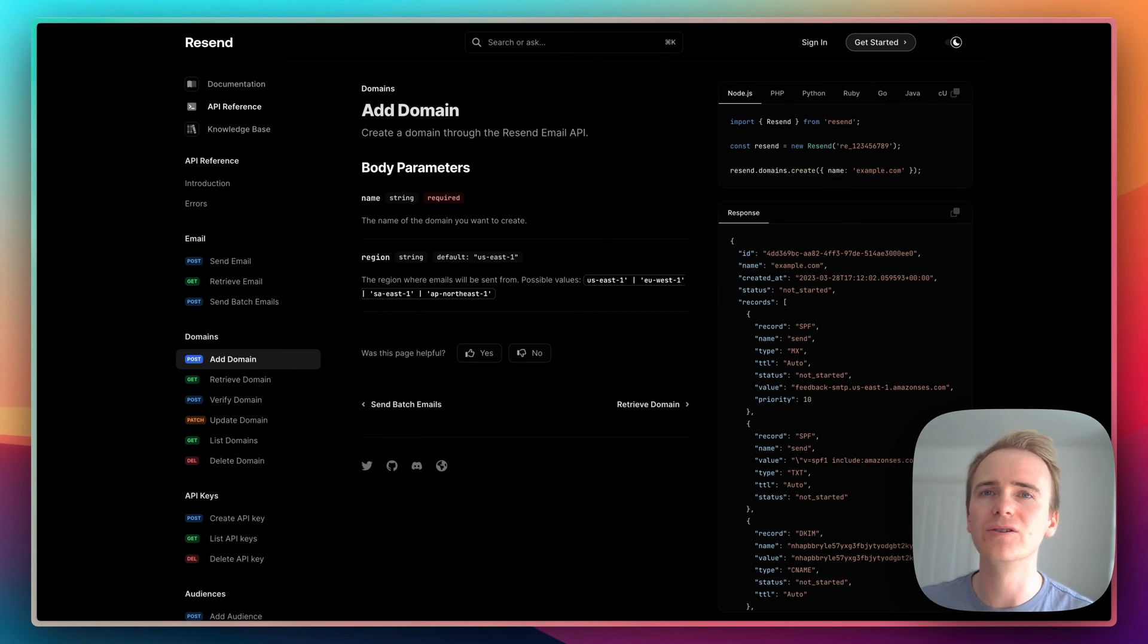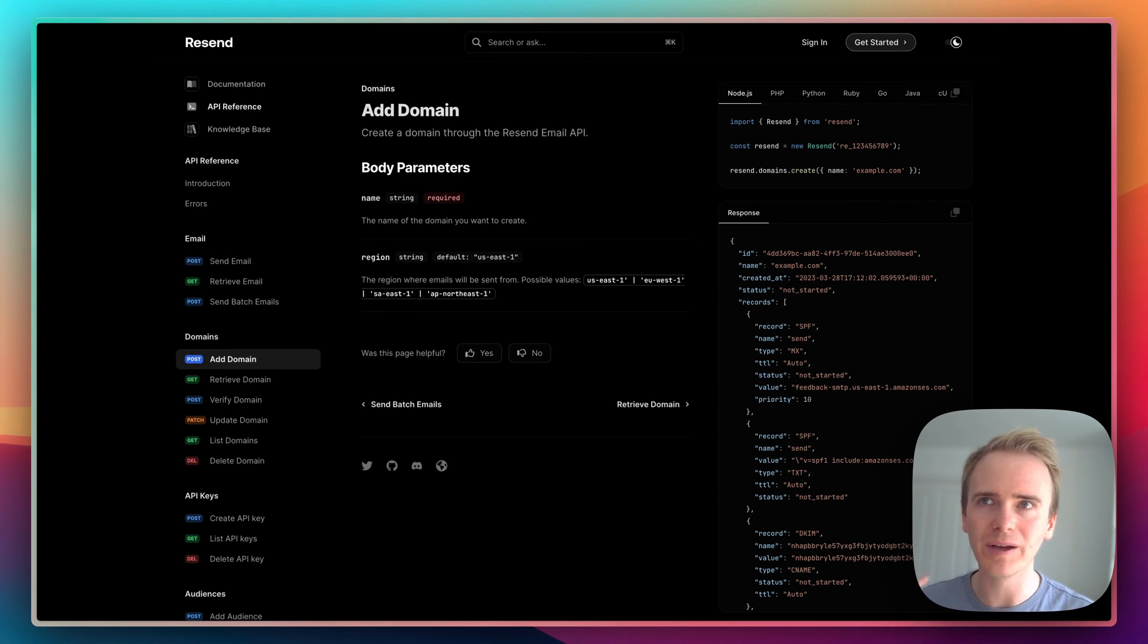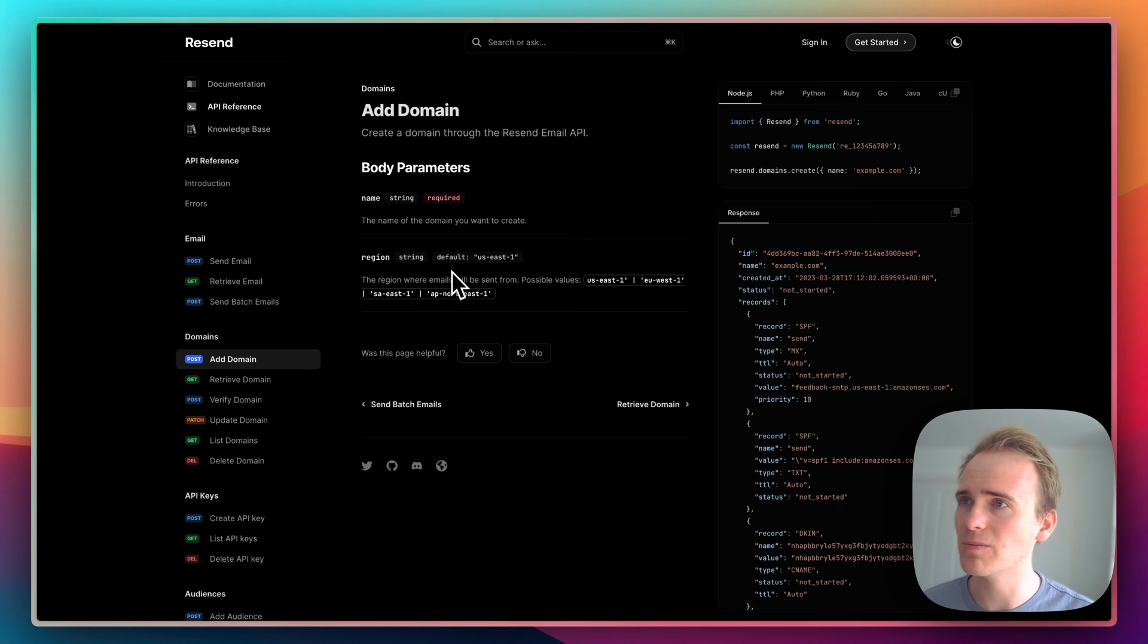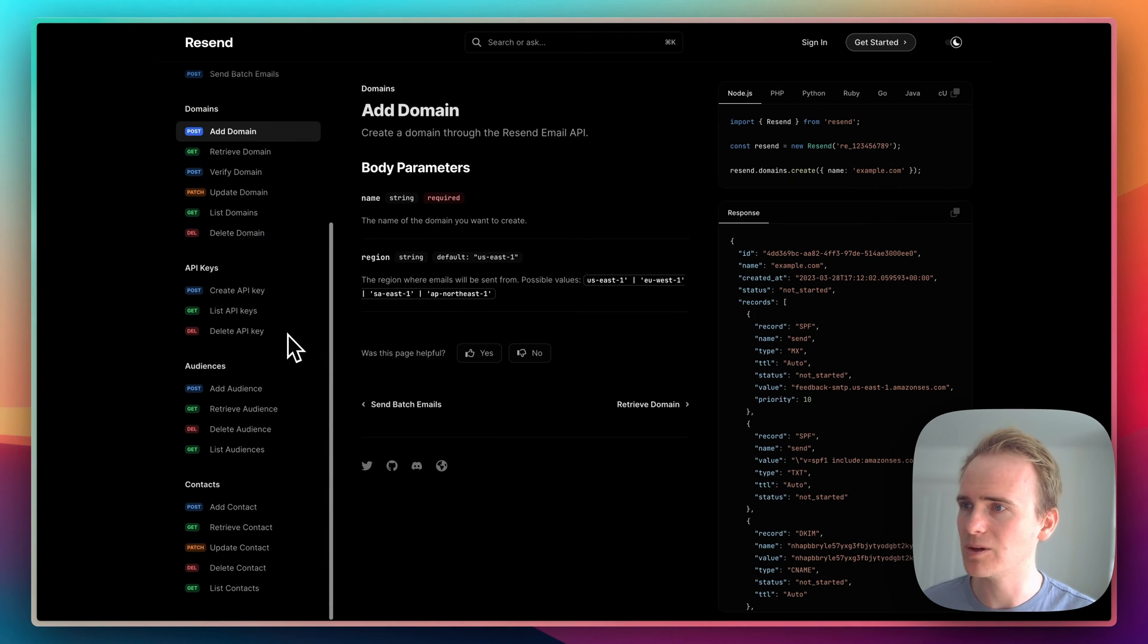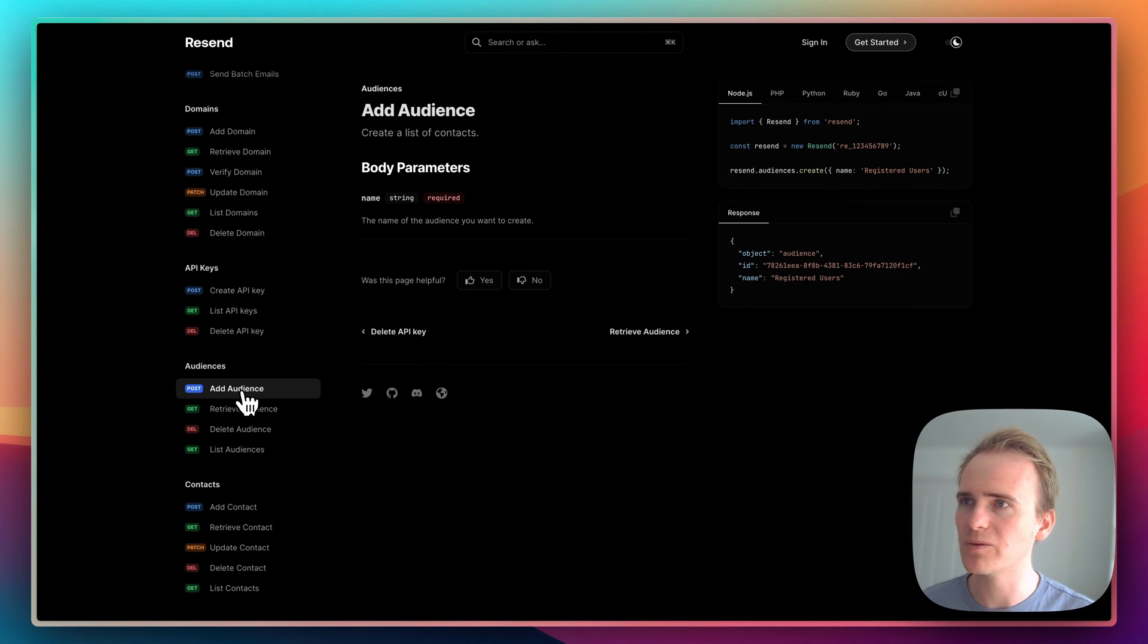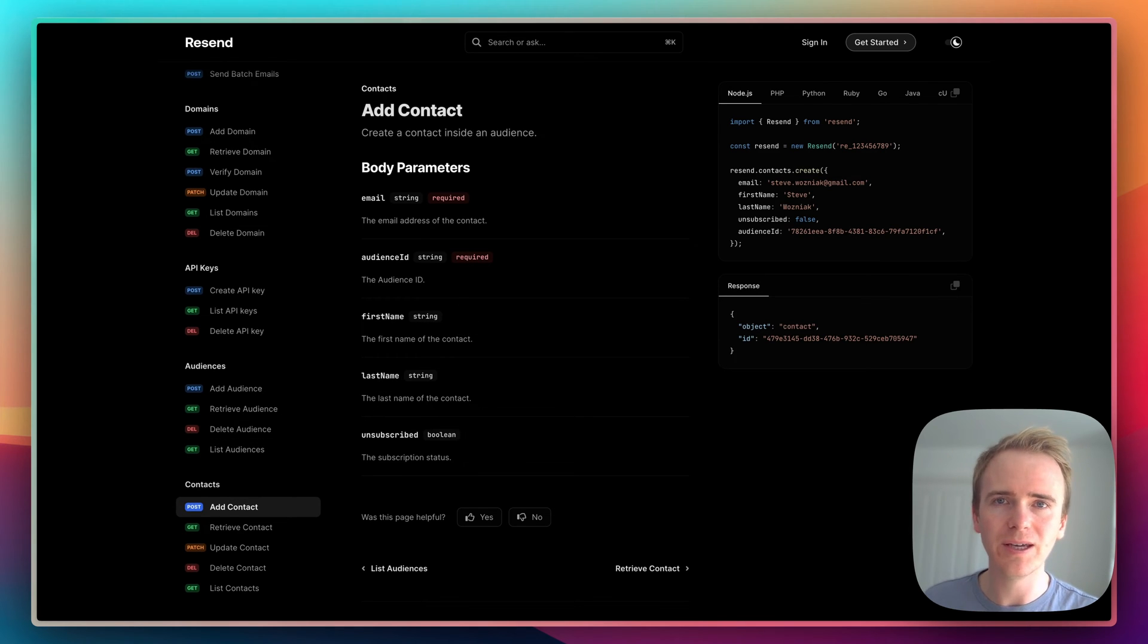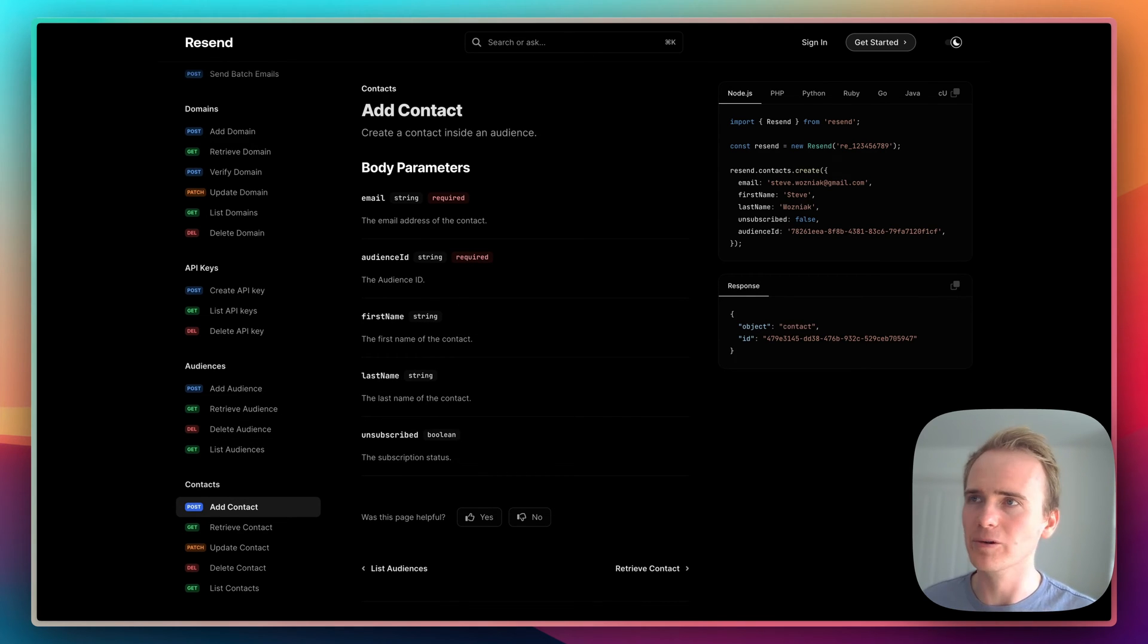And you can verify that and ensure the highest possible deliverability while sending through their domain. What else do we have here? We've got audiences, and we've also got contacts. So, everything you need, bare basics, plus a little bit more.